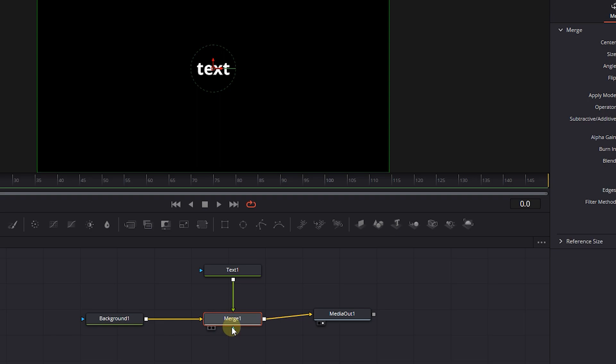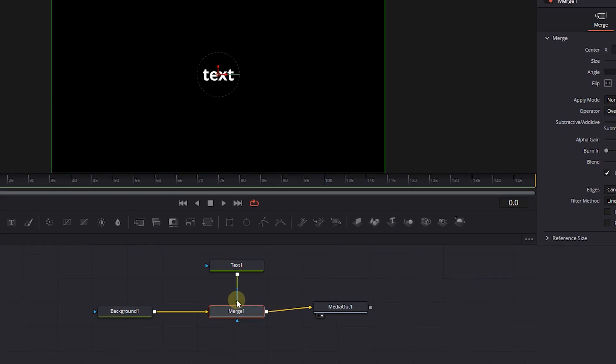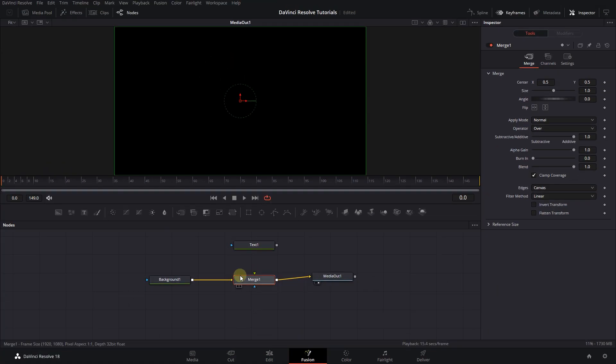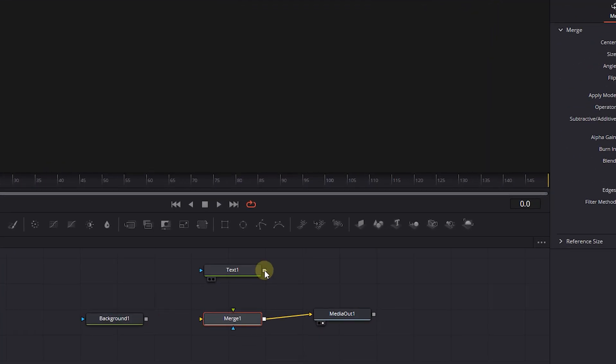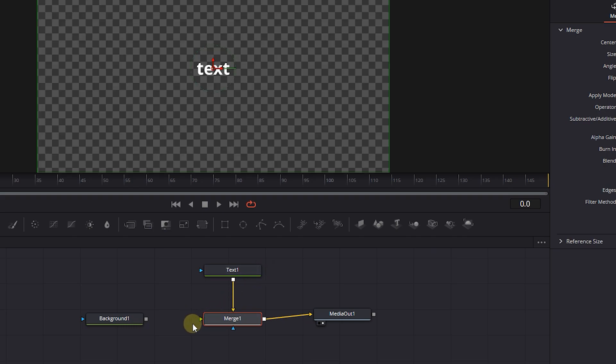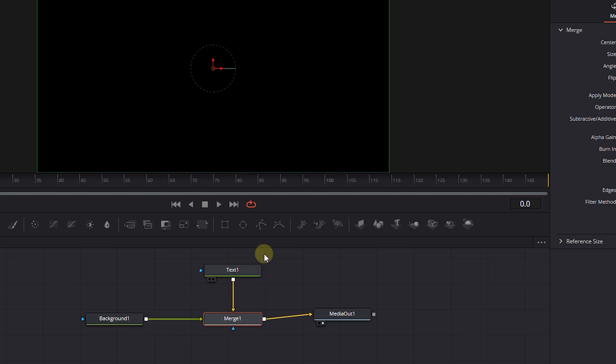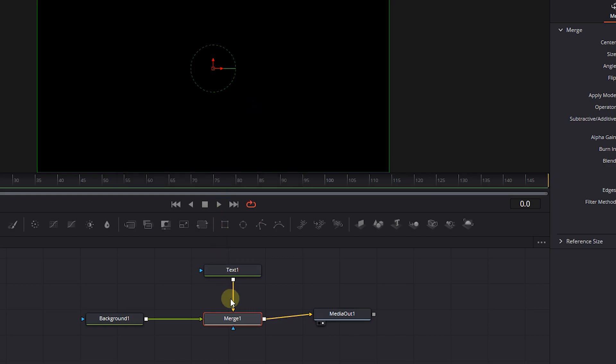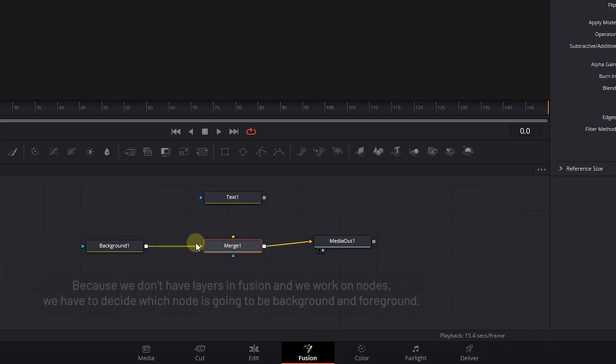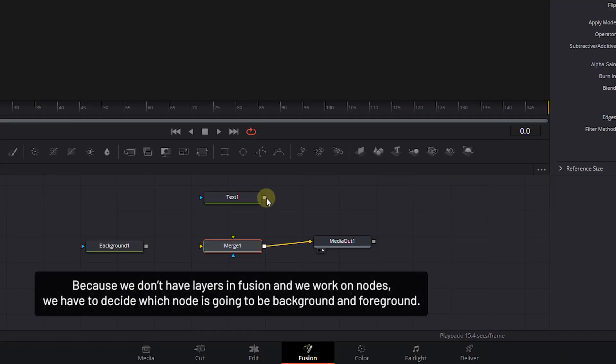Now detach the text and background from the merge node. Attach the text to the yellow input of the merge node and background to the green input. The node that is attached to the yellow input is the background and the node that is attached to the green output is the foreground.